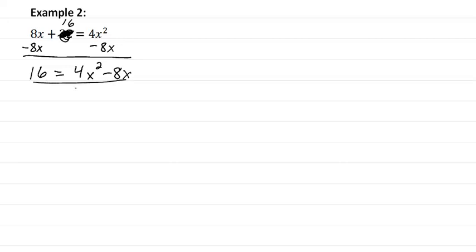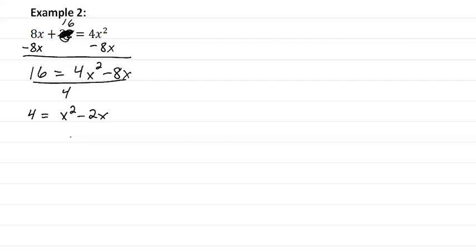divide everything by four. So we have four equal to x squared minus two x. Now one of the things that we might want to do here is change places. We just swap sides and be a little more comfortable that way. So we have x squared minus two x equal to four.